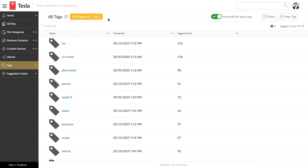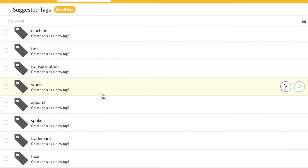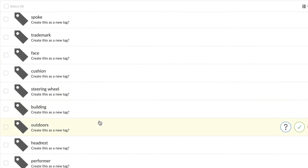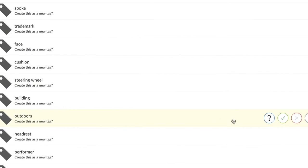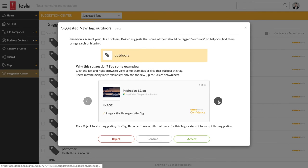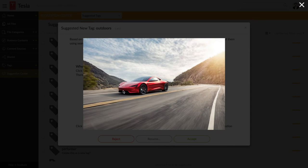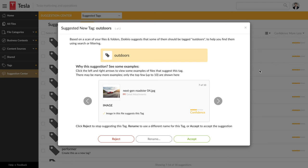Docio also suggests new tags based on the contents of your files. Here's a suggested tag called outdoors. This photo does look like it displays an outdoor image, as do the rest. Let's go ahead and accept this. It seems like a useful tag.